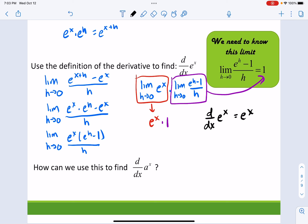The derivative with respect to x of a^x equals a^x times ln(a), and that's something you're going to have to memorize.